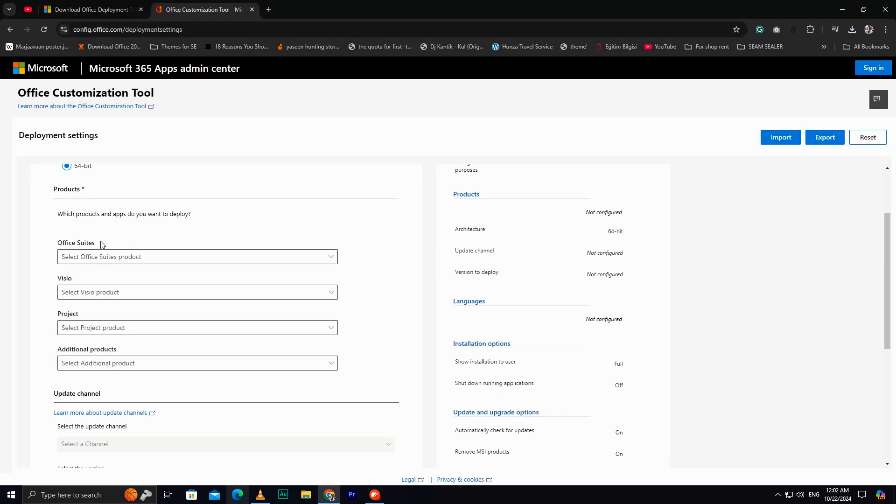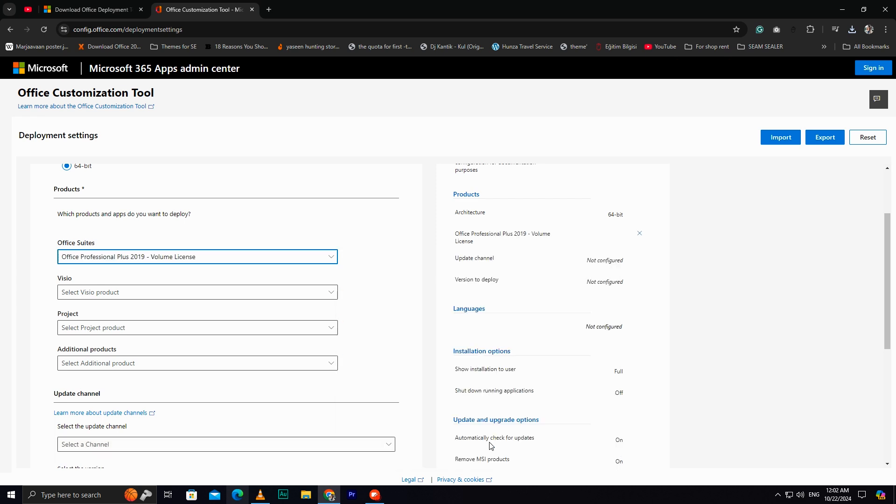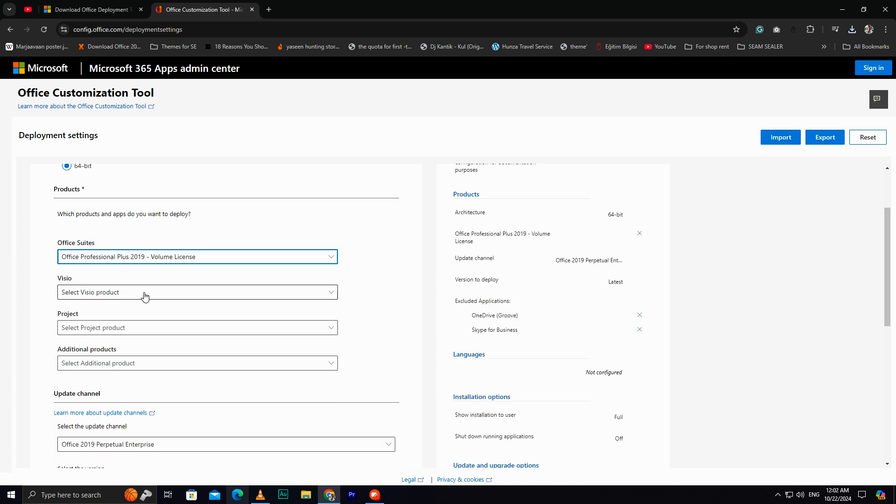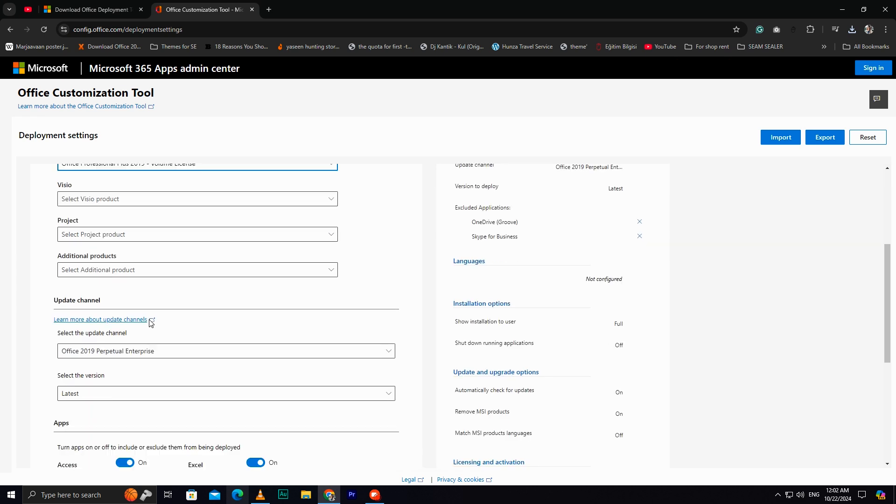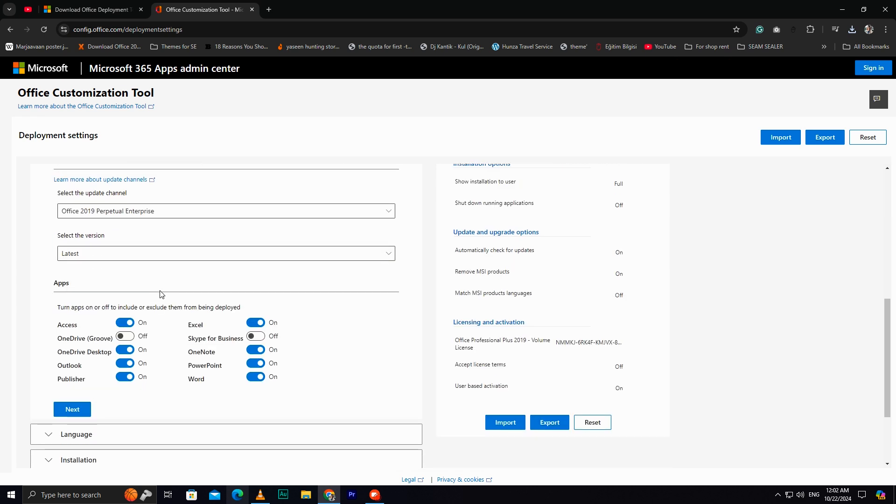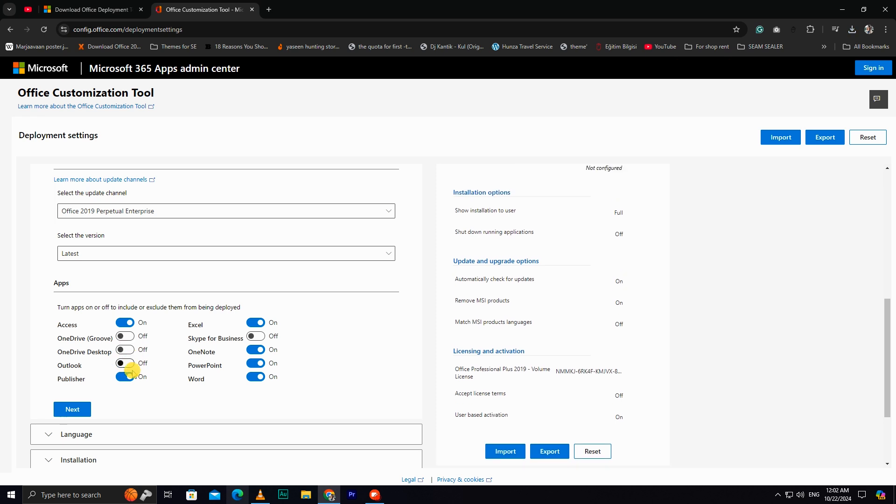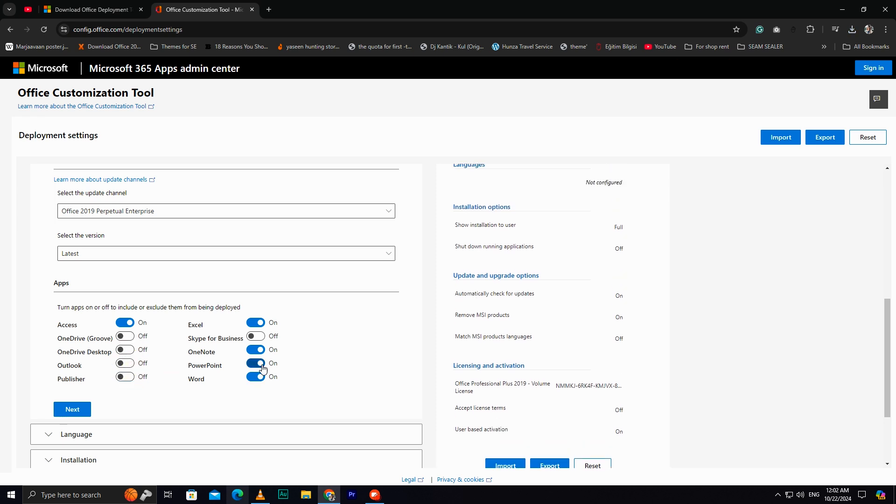Next, in the Office Suite section, select Office Professional Plus 2019. Leave everything else as it is. If there are any Office apps you don't need, feel free to turn them off to save on extra Internet data.